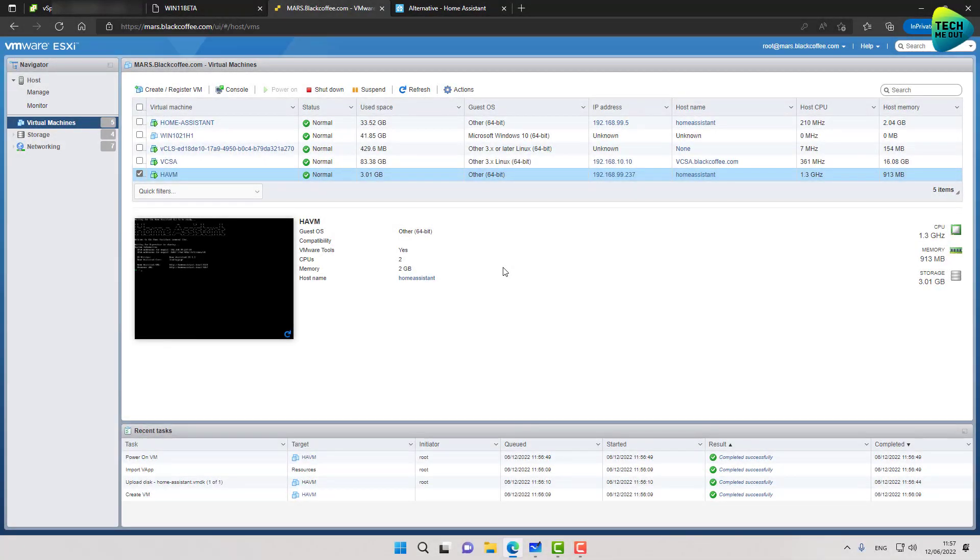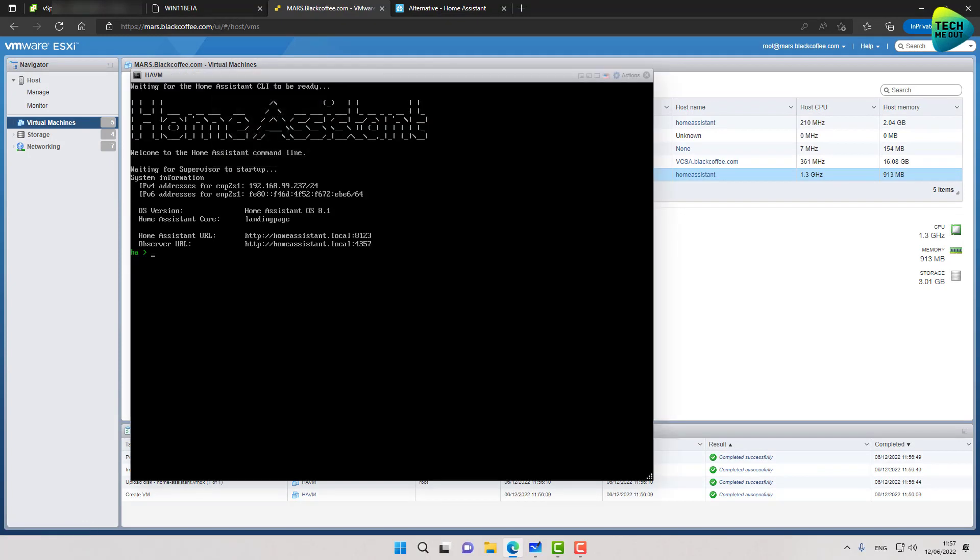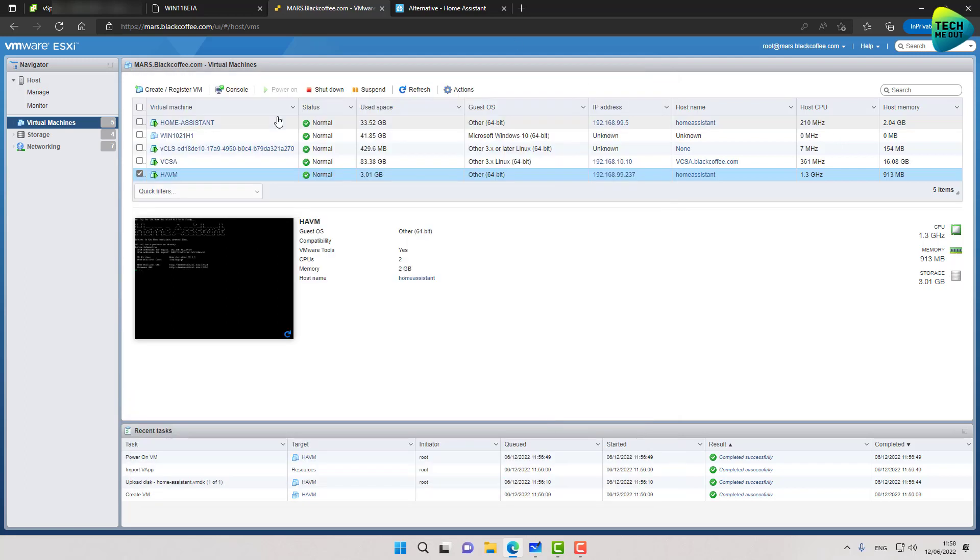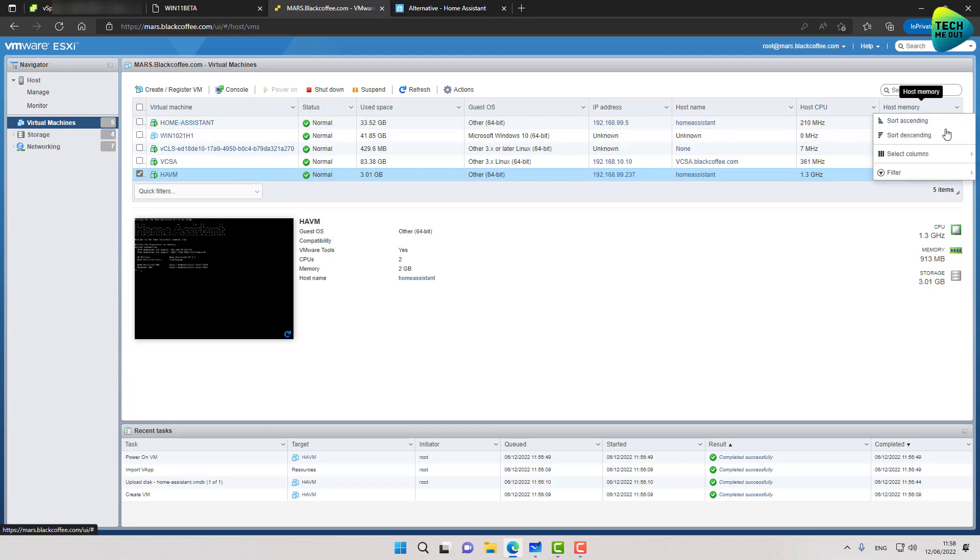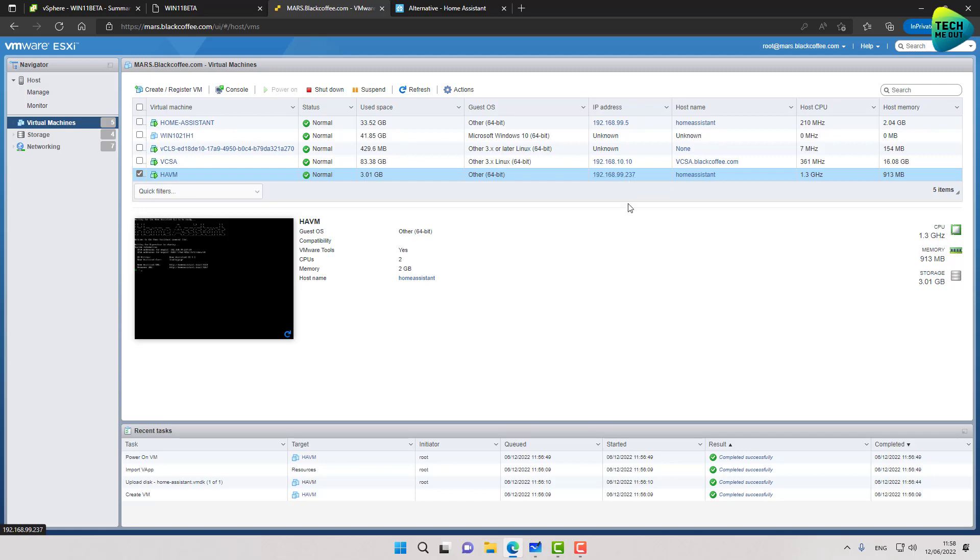All right guys so the initial boot up has been completed and if I'll open up a console to this virtual machine you can see that I get the home assistant let's say console log screen or splash screen. This is what you'll want to see on your instance. This means that your home assistant is ready and can be configured. So let's close out this window right here and if you don't have it showing up by default open up this arrow right here and select columns and make sure you get IP address checked so that you know what IP address the virtual machine got. And I can see that mine got 99.237.